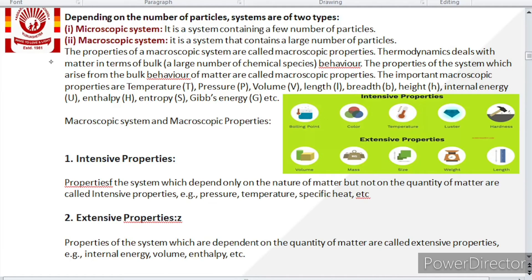So the properties of a system which arise from the bulk behavior of matter are named as macroscopic properties, and thermodynamics deals with these macroscopic properties. The important macroscopic properties include temperature, pressure, volume, length, height, internal energy, etc. Microscopic properties are those related to a single particle or very few particles.